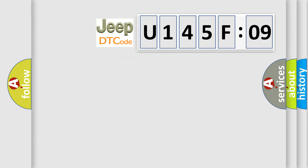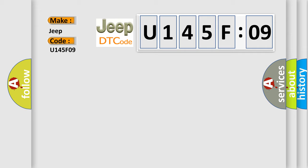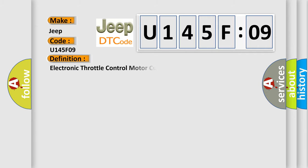So, what does the diagnostic trouble code U145F09 mean specifically for Jeep car manufacturers? The basic definition is: Electronic Throttle Control Motor Current Performance.